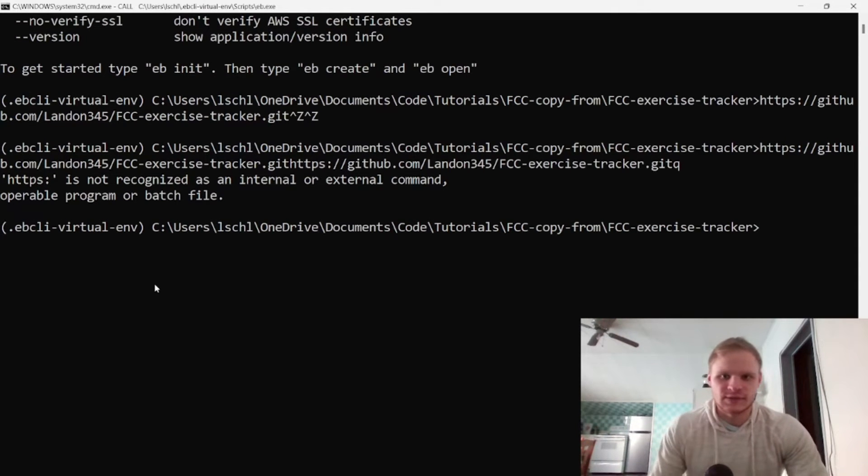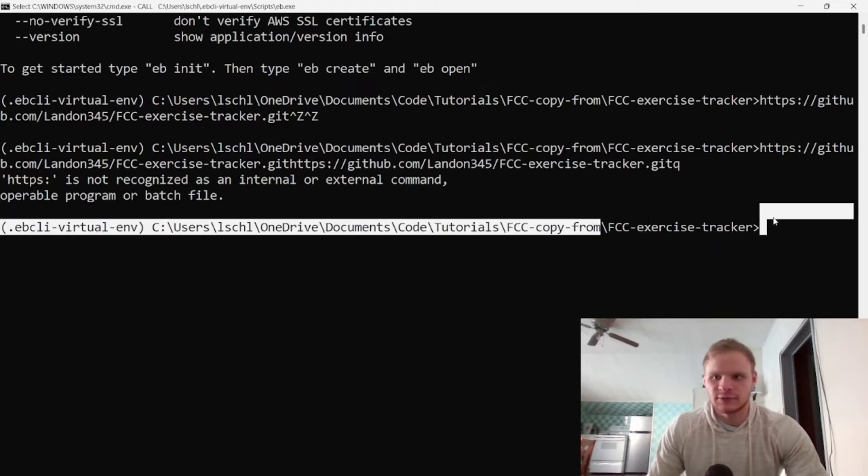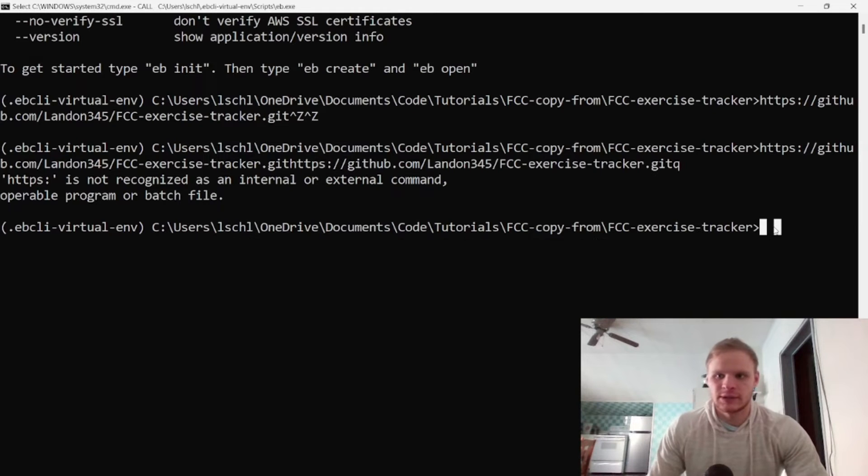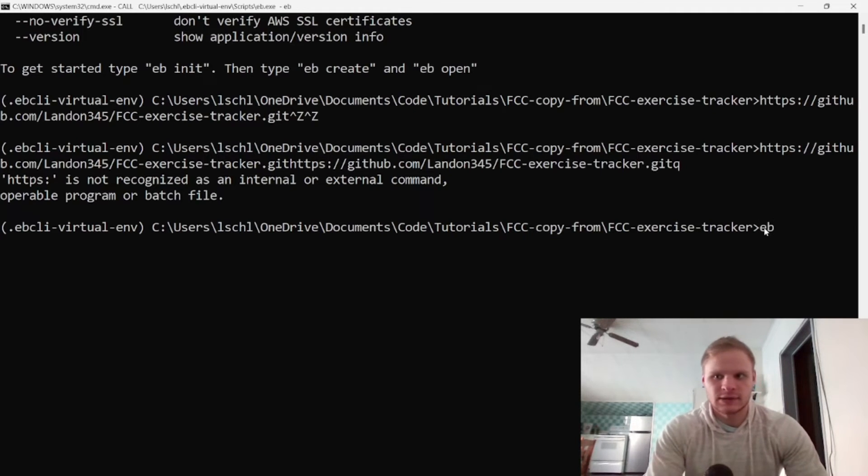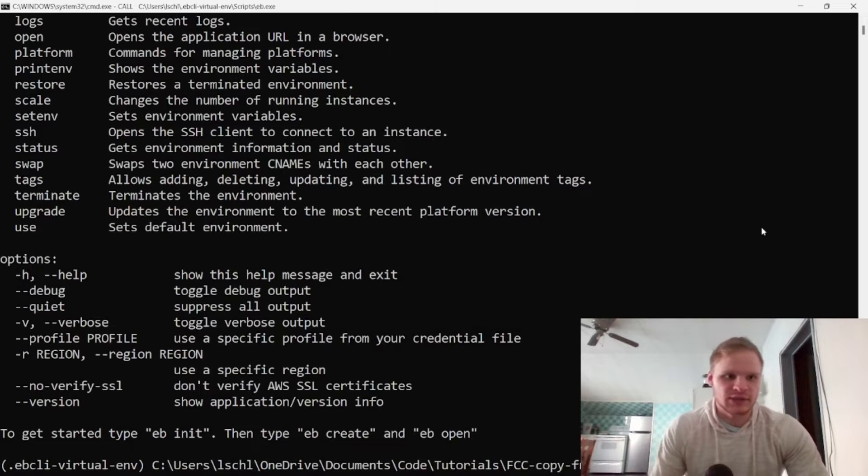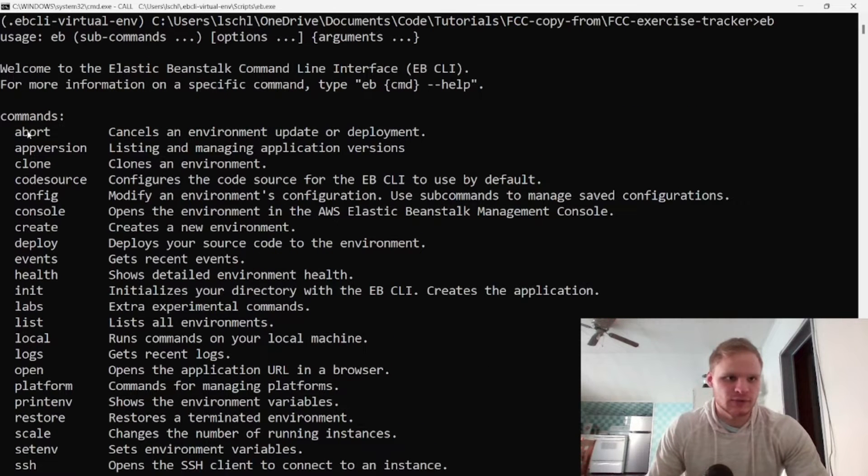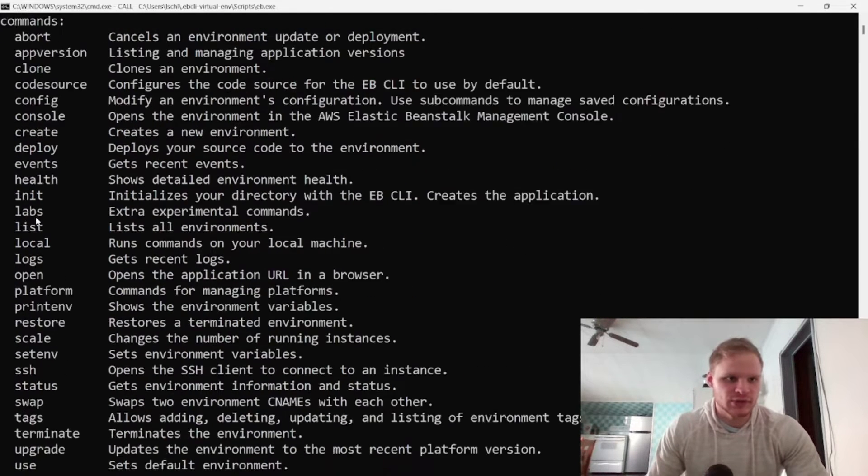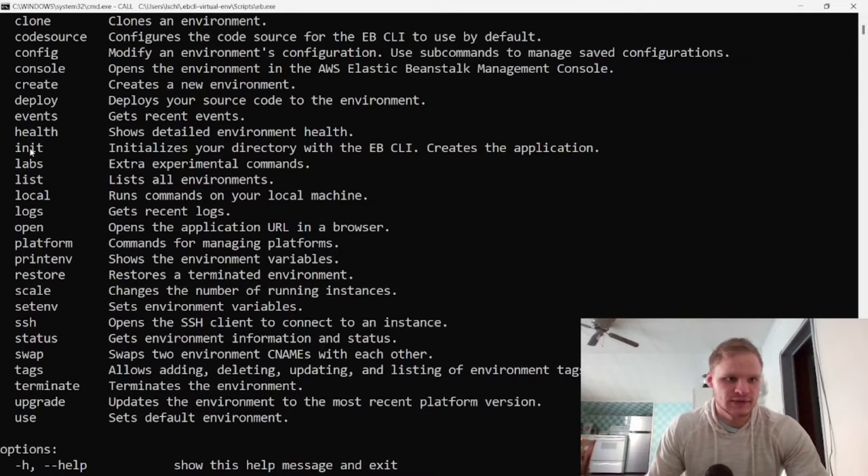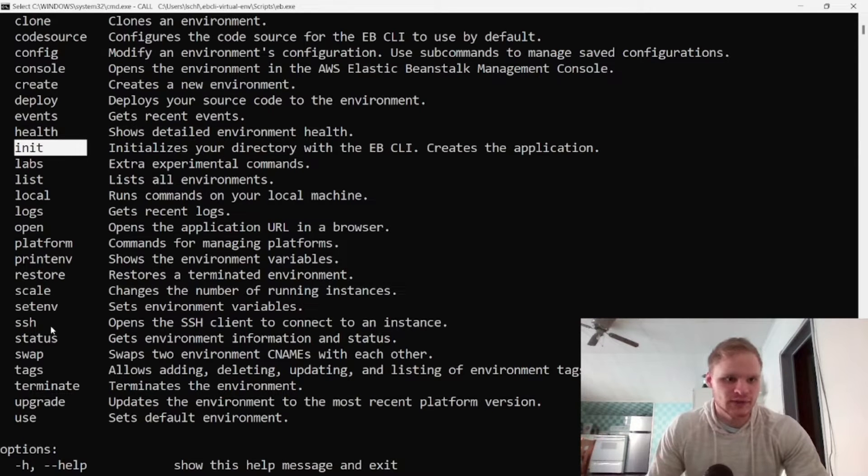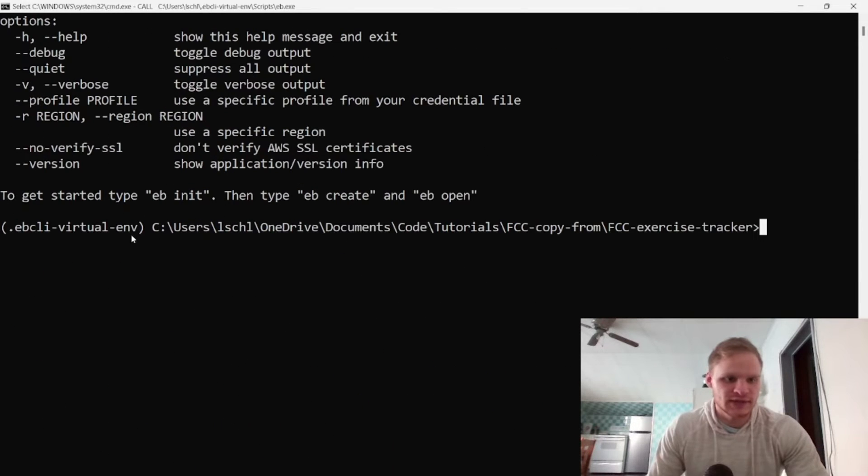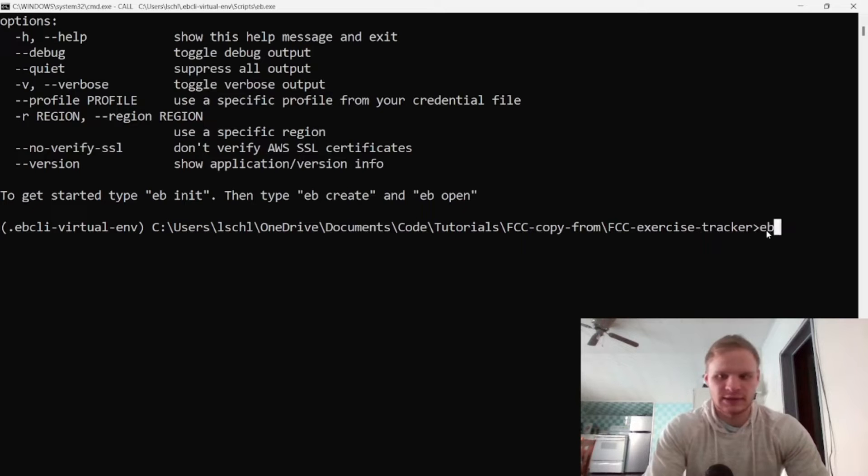All right, so it says we're in our third folder and now I can do my EB commands. If I type in EB it gives us all the commands that we can run, so we can do abort, app version, all these things. The one we need is init, and we also have to do create. So let's do that, let's go EB init.